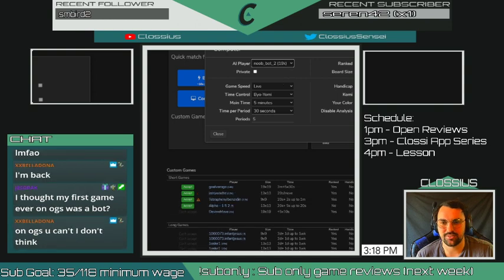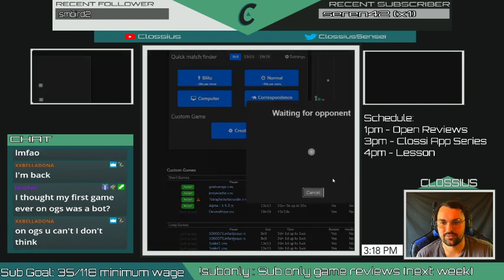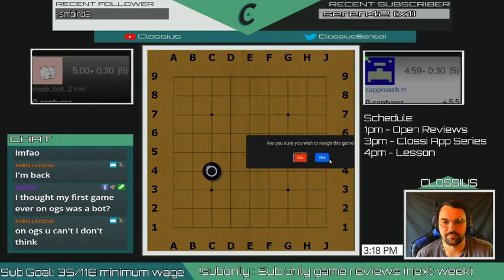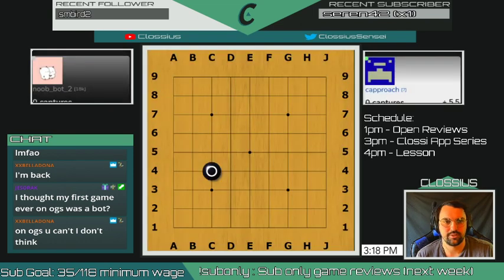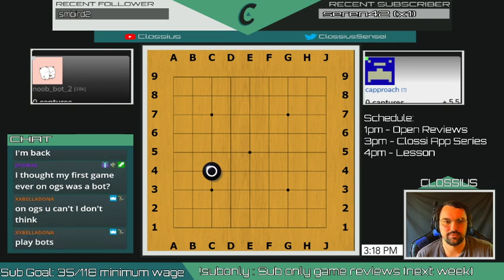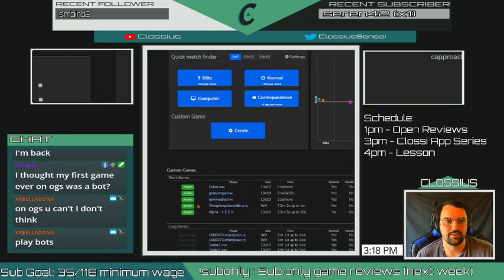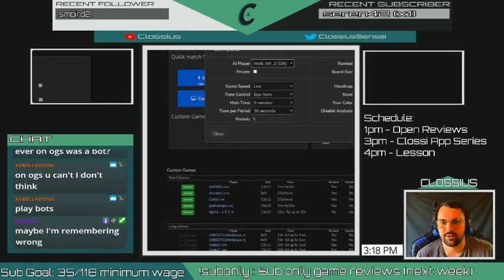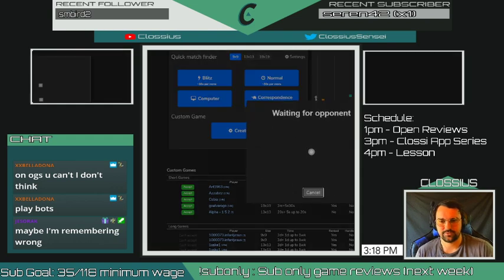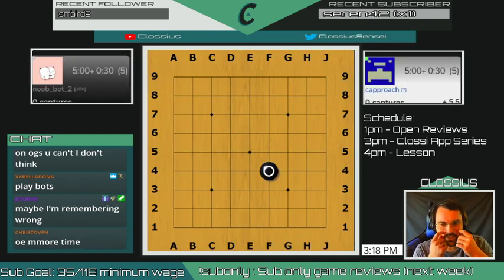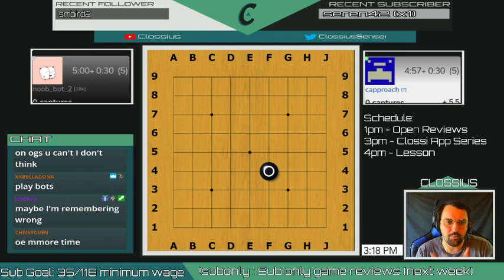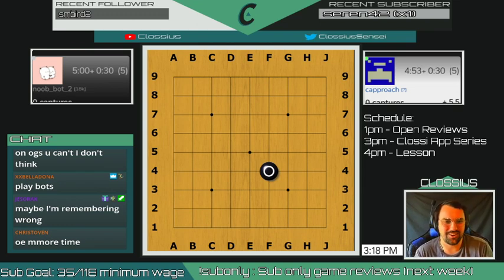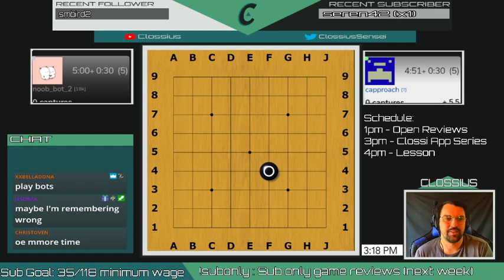Let's try 19-kyu. Game started - awesome, resign, black wins. I still have a question mark rank. Let's start a new bot game. Game started. All right, we finally figured out how to get one of the bots to accept us. It took a little longer than I wanted but we're in the game.